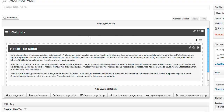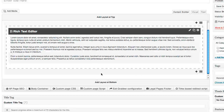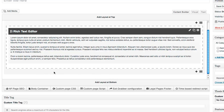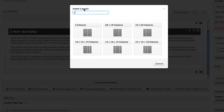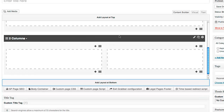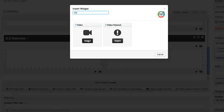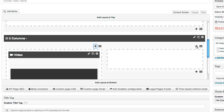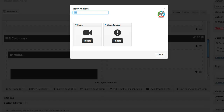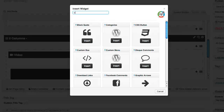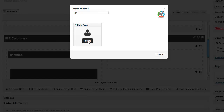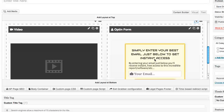Now we have the one column with some text inside. What I want to do now is add just below it two columns, so I'm going to add a layout and search for my two-column layout. Now I'm going to add a video on the left and an opt-in form on the right. We're going to go into our widgets, search for video, click insert - there's our video. We're going to go into our widgets, search for opt-in form, click insert, and there's our opt-in form on the right side.